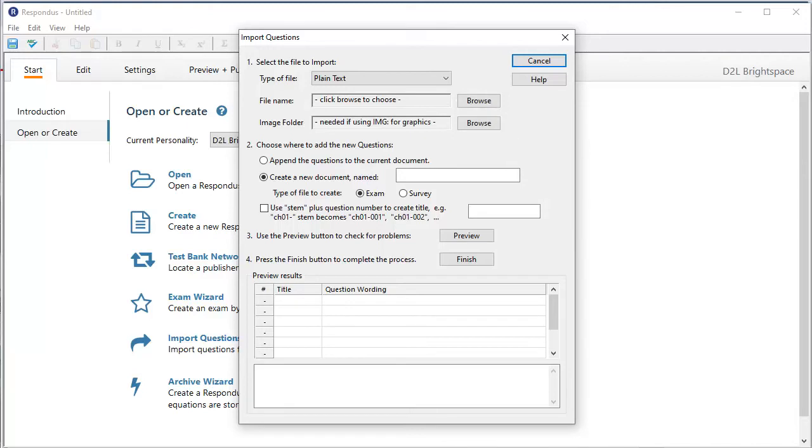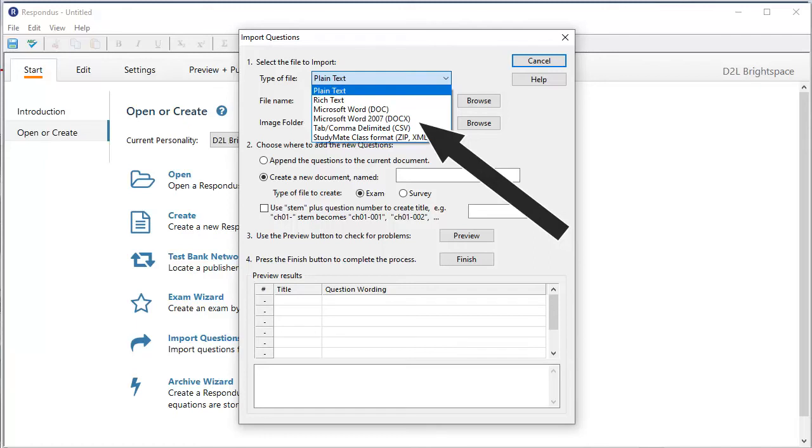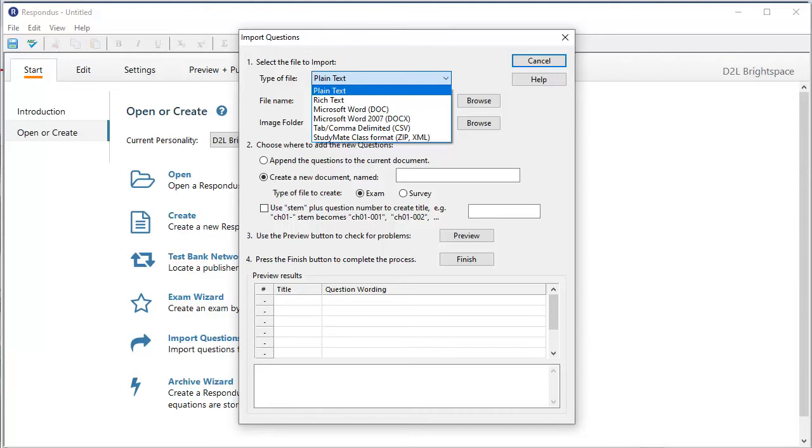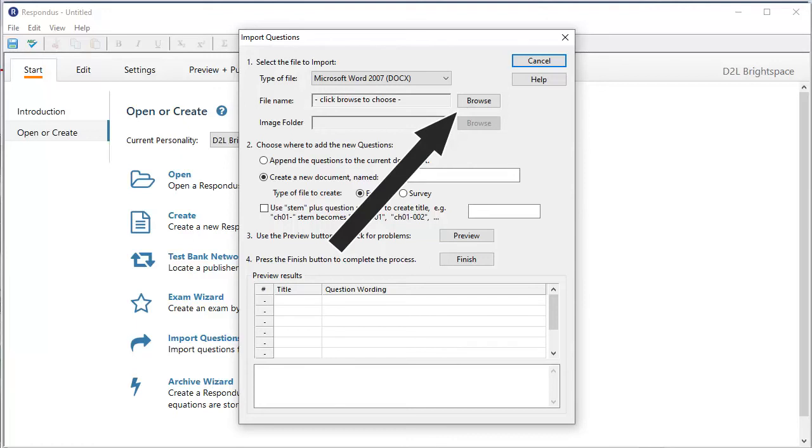First, we select the type of document if it's not plain text. It's most likely a Microsoft Word document, so pick whichever version you are using. If you used anything else, say Google Docs, for example, then download the file as RTF, Rich Text Format, and choose that type. Now, I need to find the file, so I click Browse.